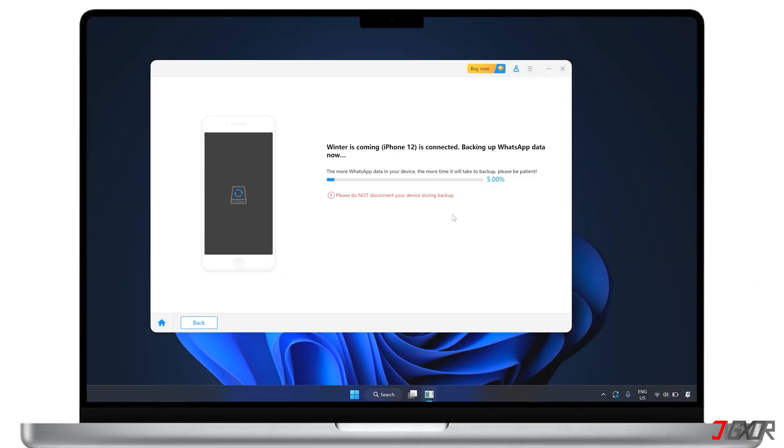From there, just let the software do its thing. It'll scan your device for WhatsApp data. So be patient, especially if you have a lot of messages. And don't disconnect your phone to avoid interrupting the backup process.